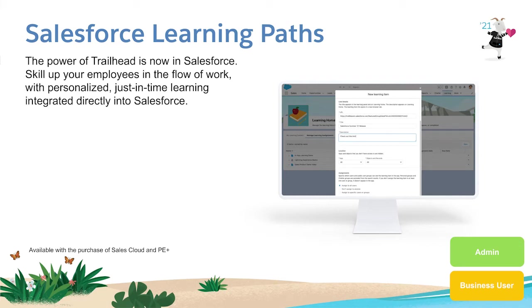With Salesforce Learning Paths, we're bringing the magic of Trailhead directly into Salesforce, powering just-in-time, personalized, relevant learning for your employees.